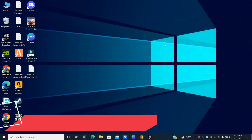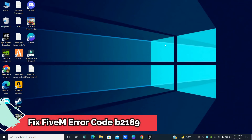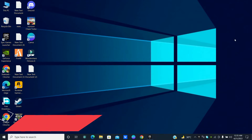Hello everyone, in this quick tutorial, I am going to show you how you can fix 5m error code B2189 problem on your Windows 10 or Windows 11.